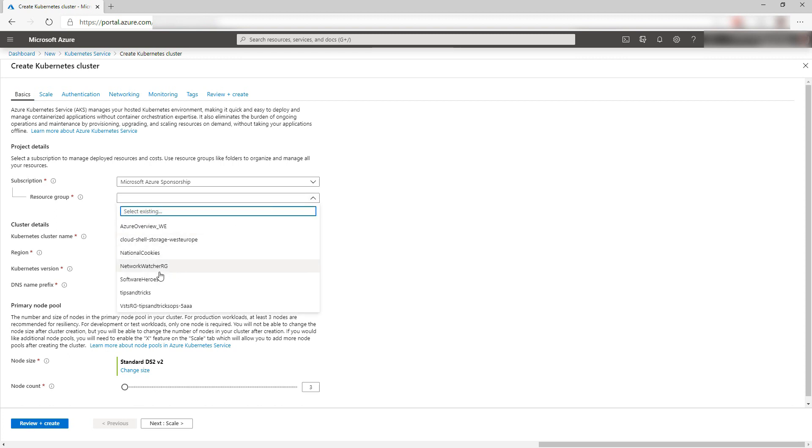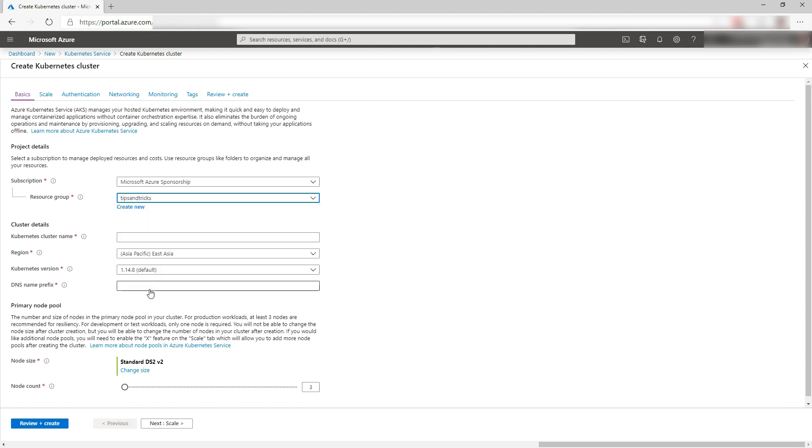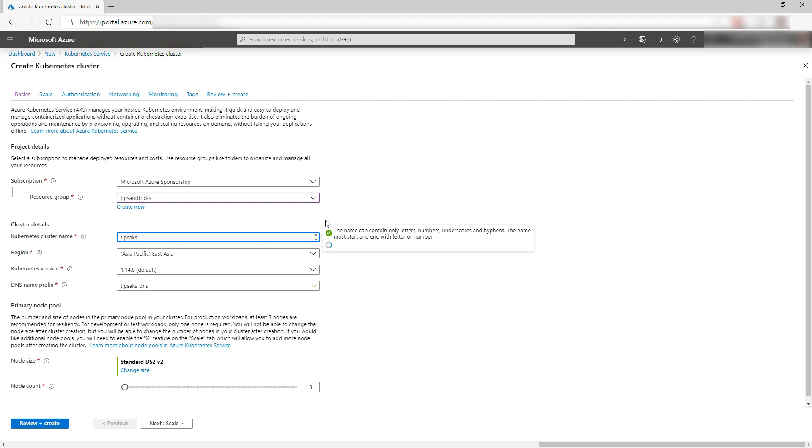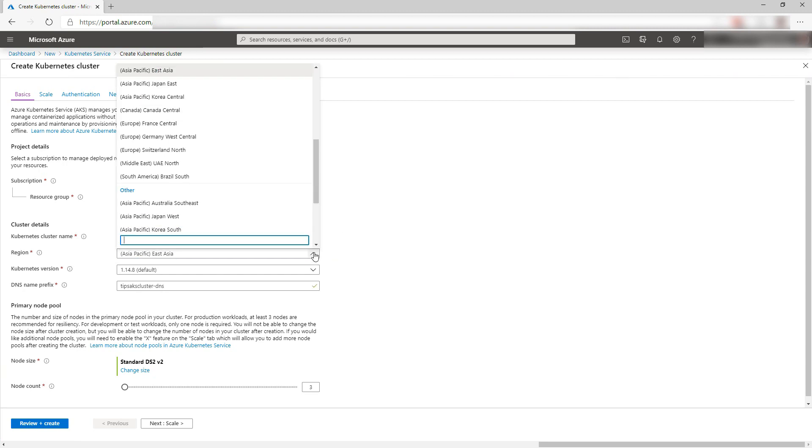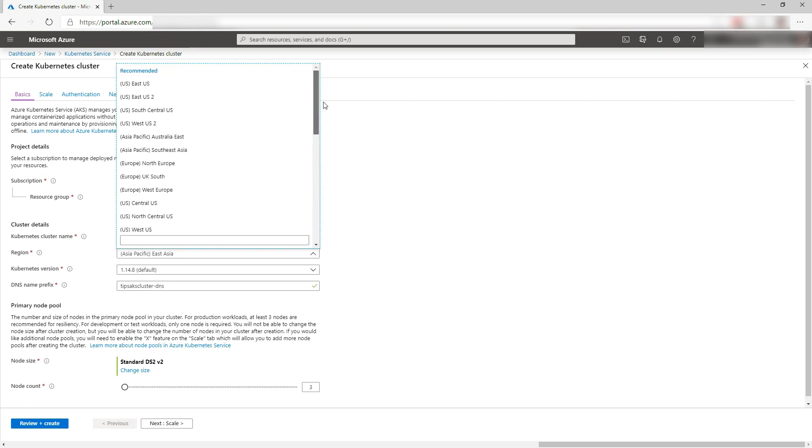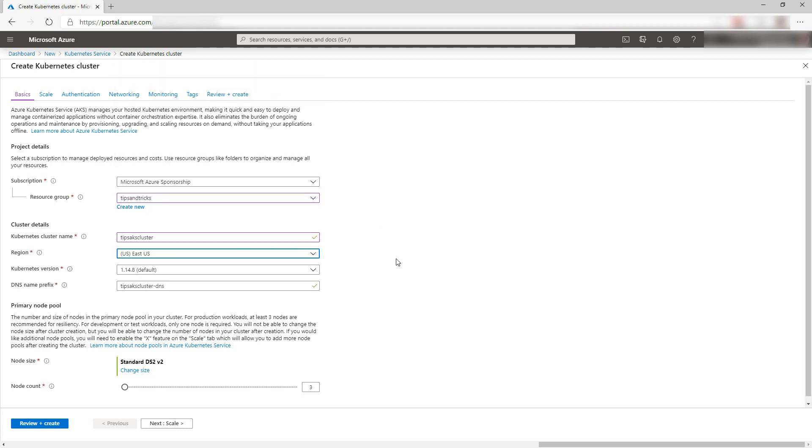First, I'll select a resource group. Now give the cluster a name like this one. That's it. I'll select another region and leave the rest as is.